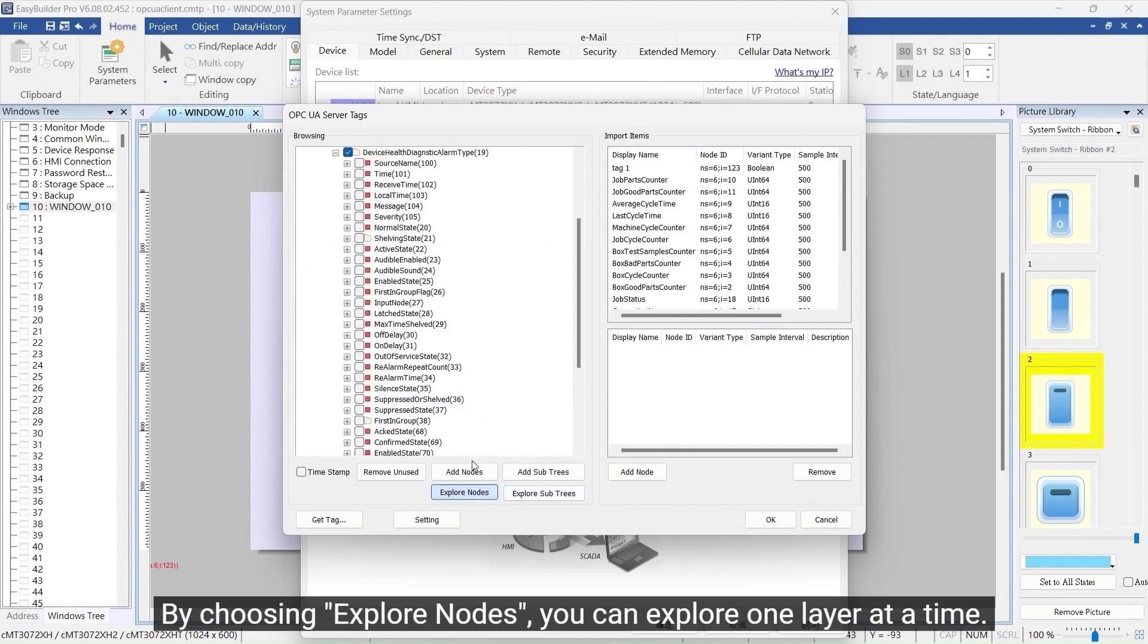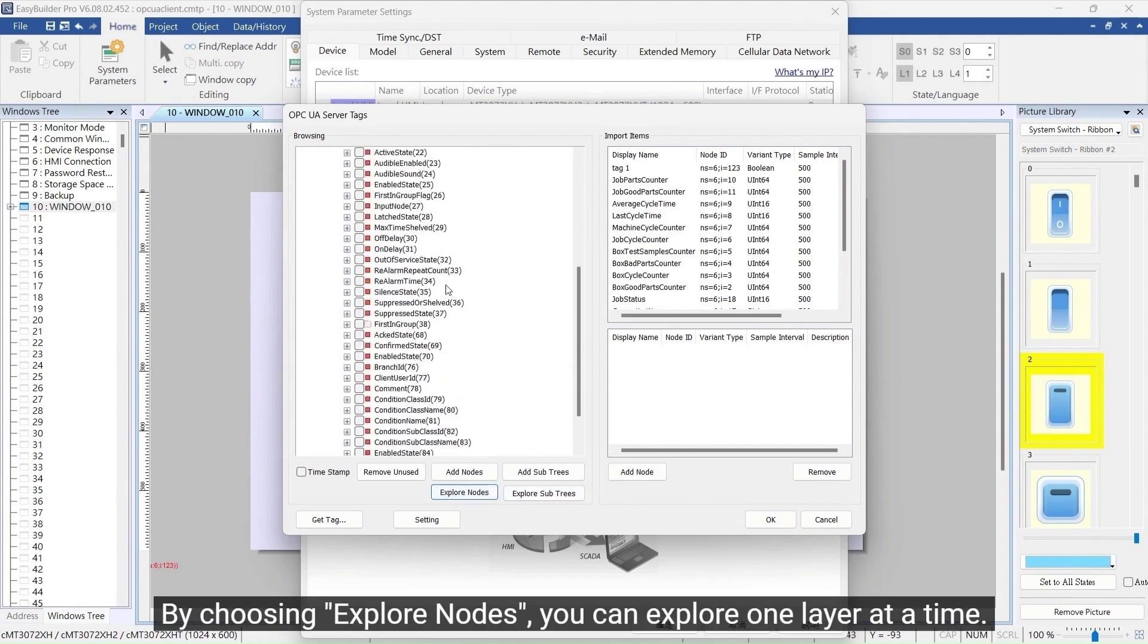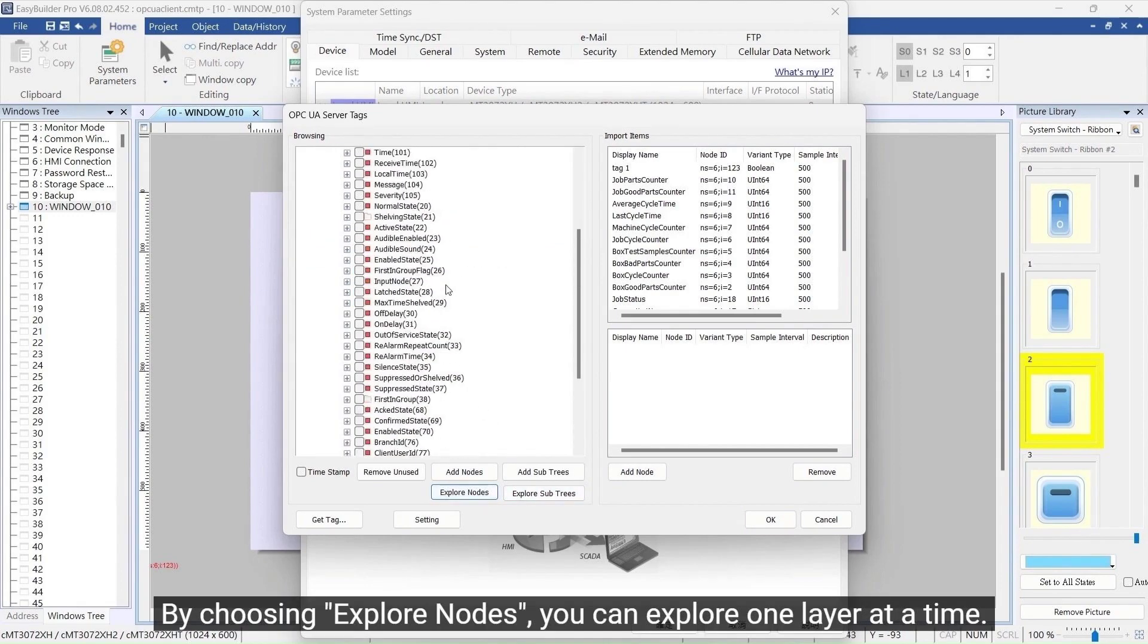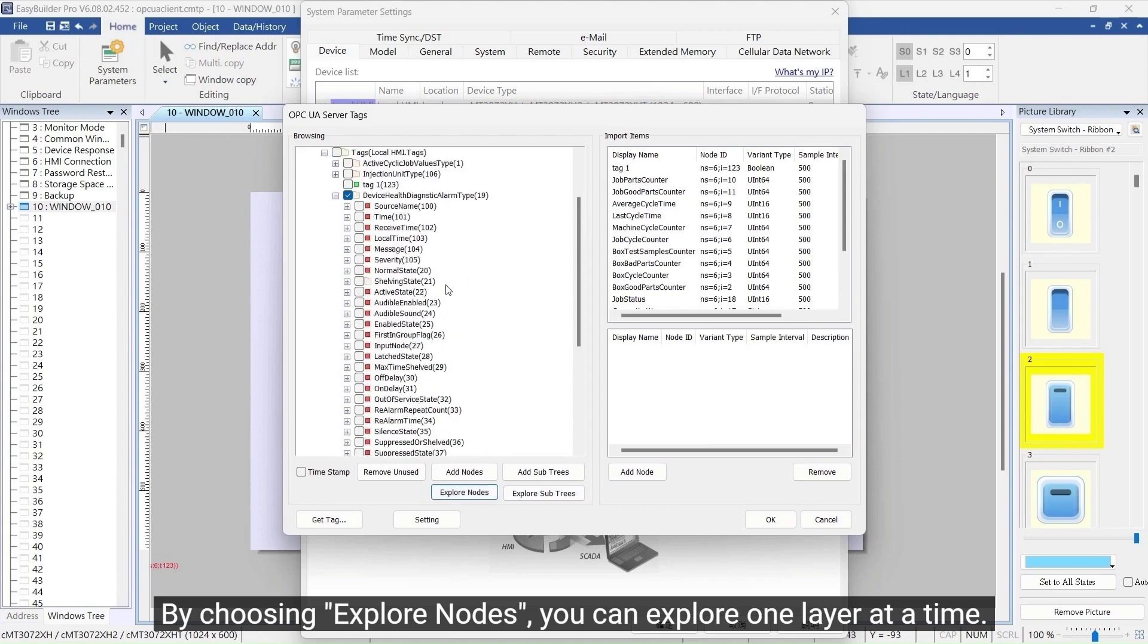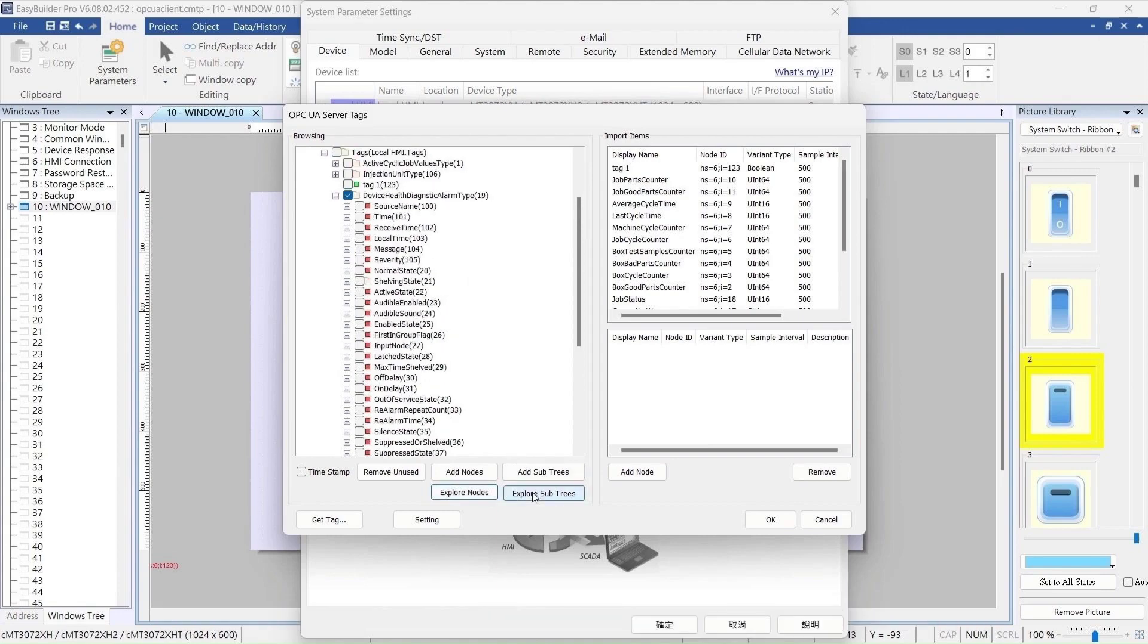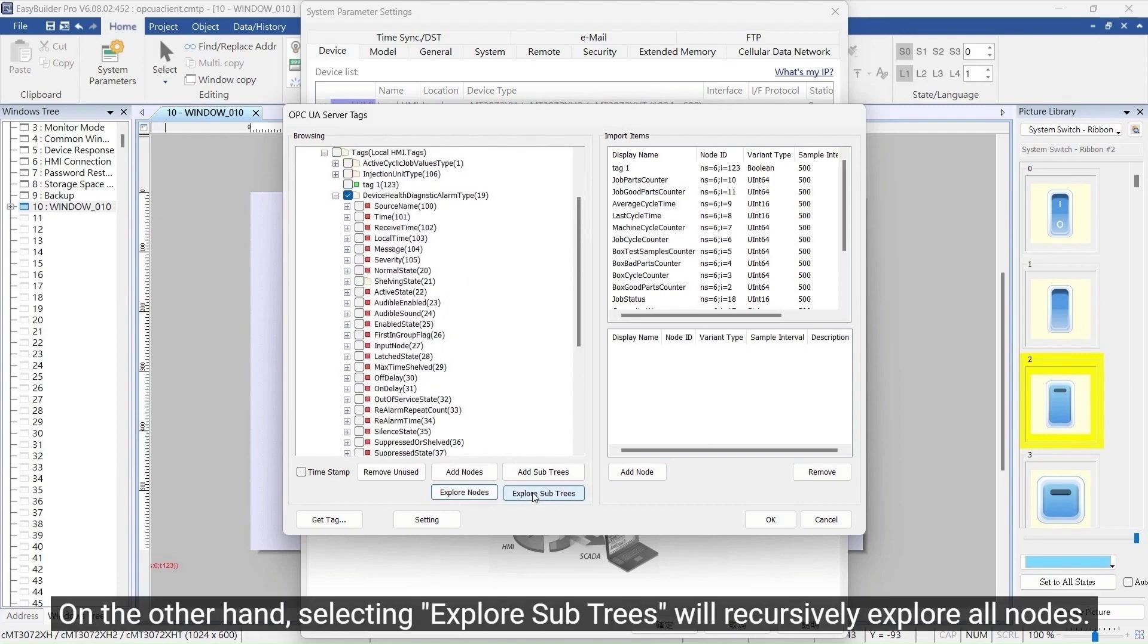By choosing Explore Nodes, you can explore one layer at a time. On the other hand, selecting Explore Subtrees will recursively explore all nodes.